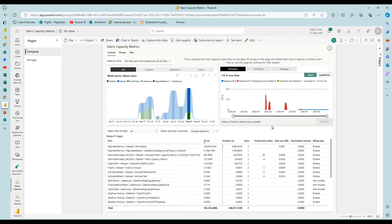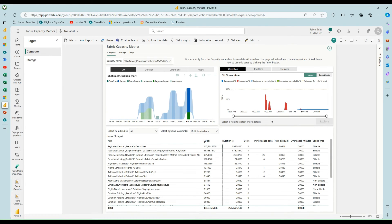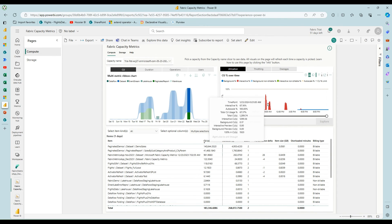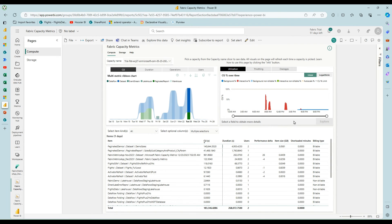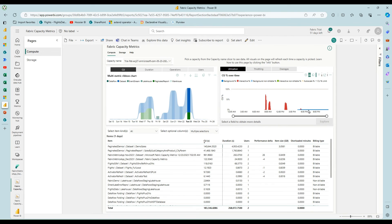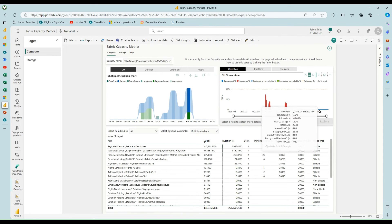And so the reason I'm showing you this is the different operations can either count as interactive or background. And so interactive operations are smoothed out over five minutes. And you see these red lines here for that activity and things that count as background are smoothed out over 24 hours. And so that's what this blue here is.